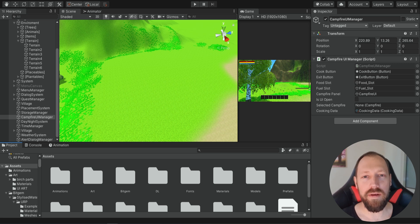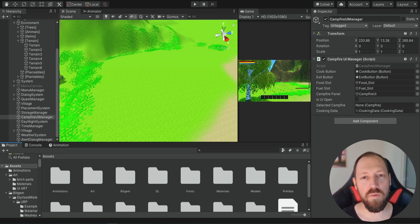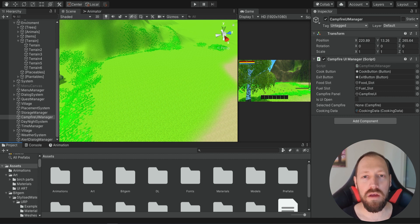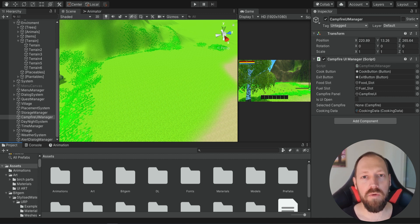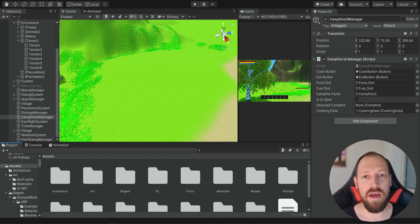Hello there and welcome. In this episode we're going to start working on a system that I've been planning to do for a long time — the water system. We're going to start by adding water into our game and then learn how we can do different things with the water, for example to swim, to dive, and to fish.